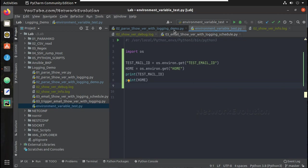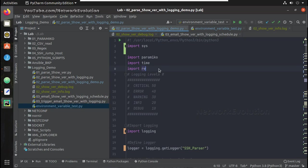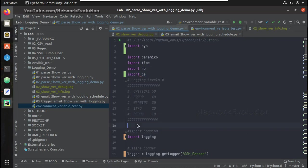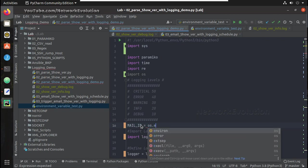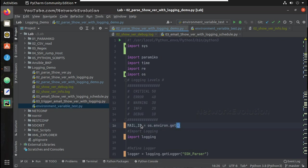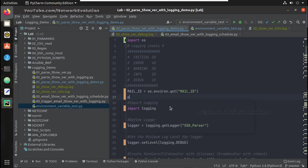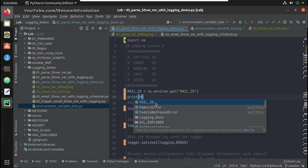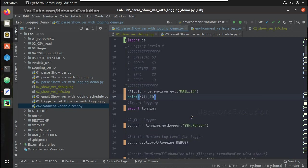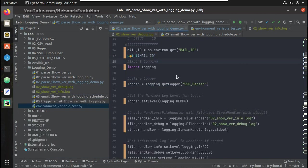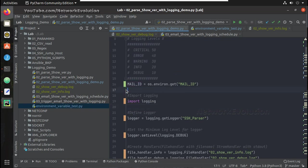Now let's add that into our main script. Here I will import os, then set mail_id equal to os.environ.get() with the appropriate variable name. Similarly, I will add mail_password as well using os.environ.get().